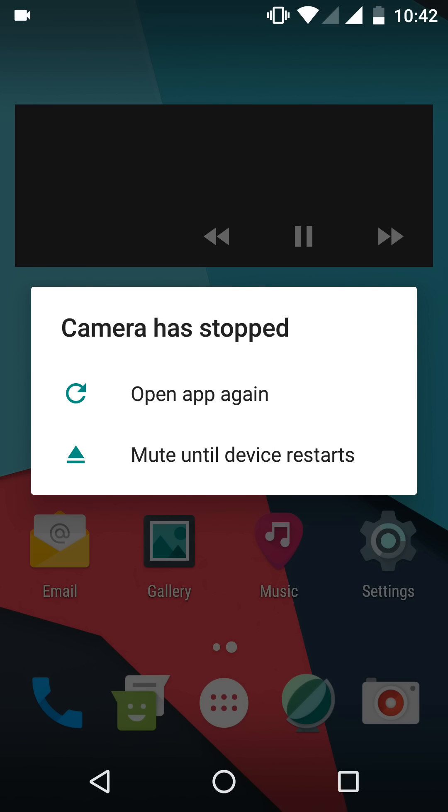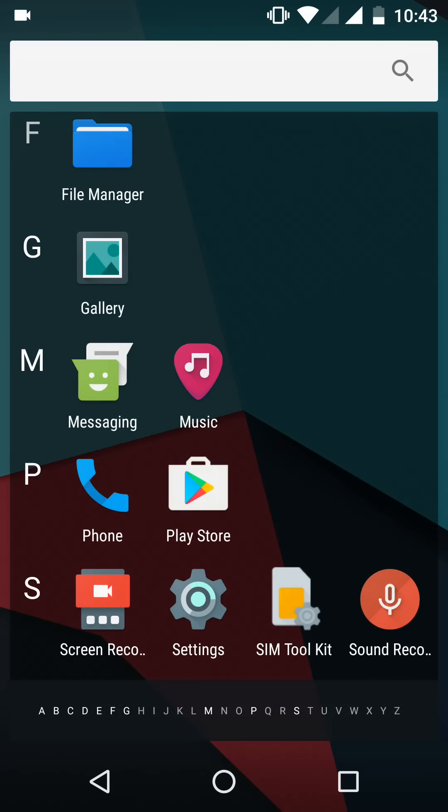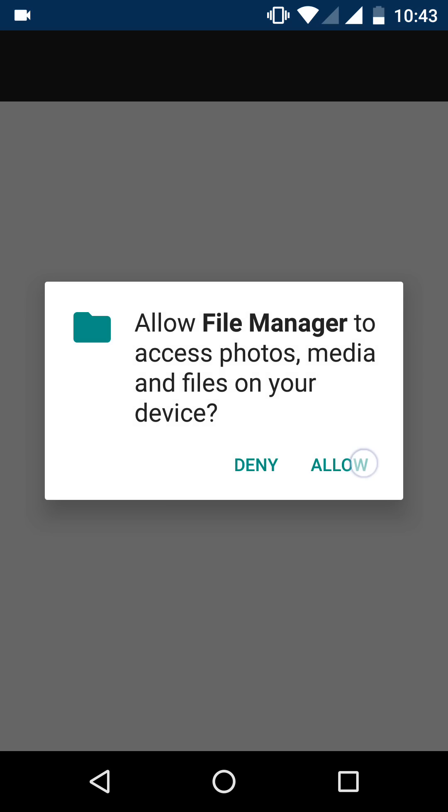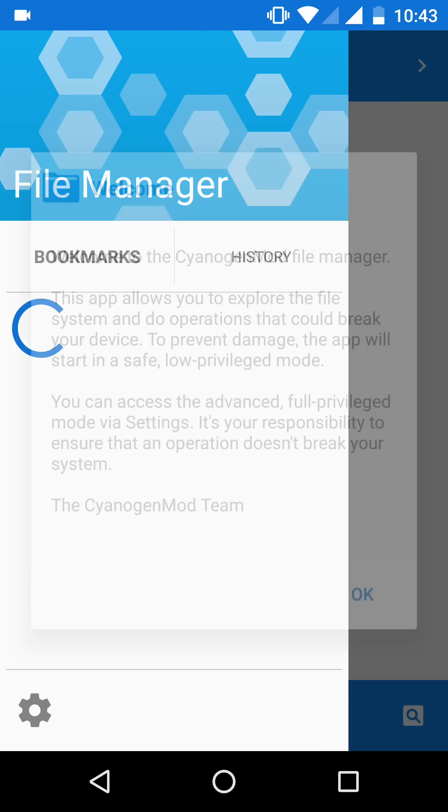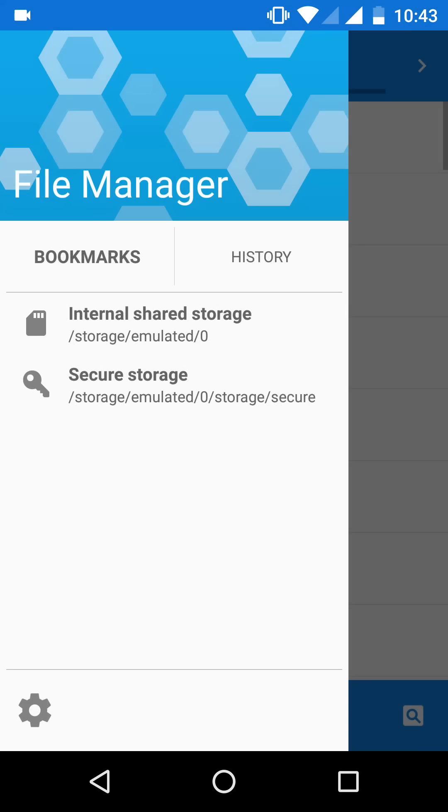The problem that is already mentioned in the CM 14.1 thread is that the stock camera app does not work, so you would have to install other camera third-party camera apps to do camera recording and take pictures.